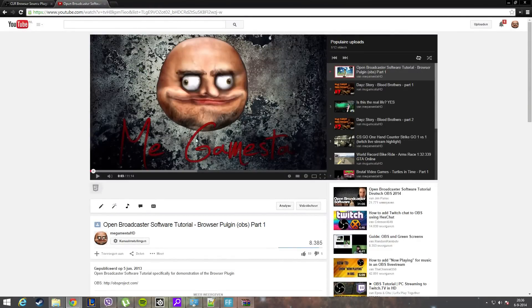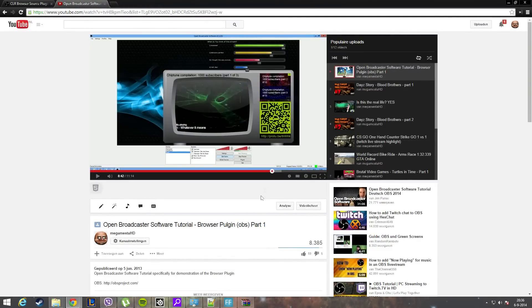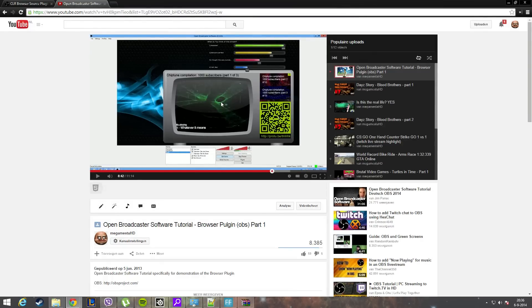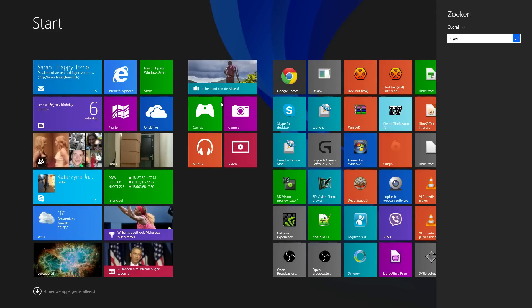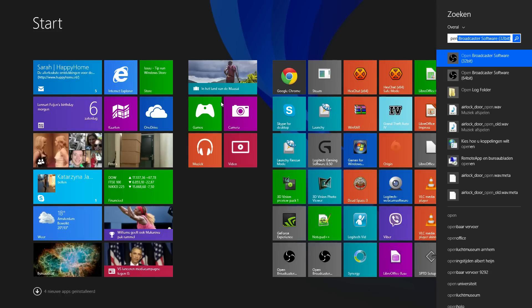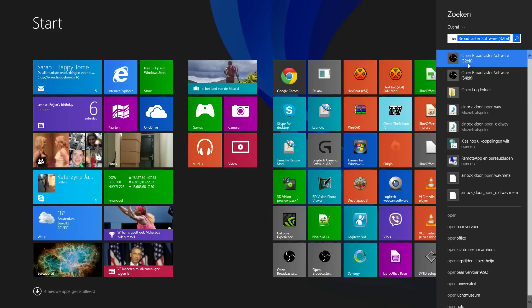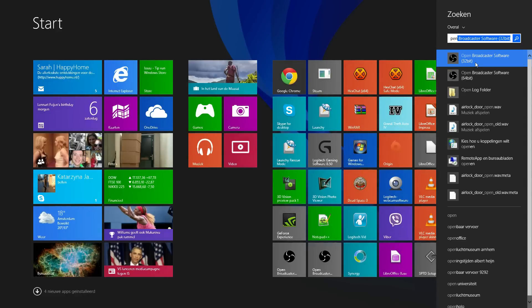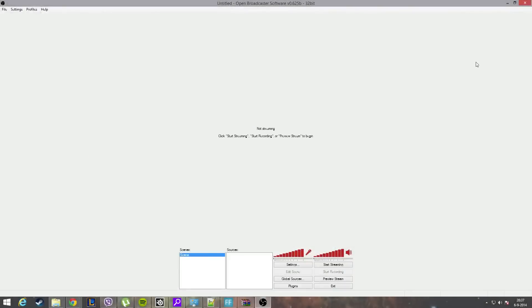Alright, everything is set up. We can now go and make a screen like this - this is what we want to create with ProTube. Important is that when you start the application, you choose the 32-bit version, not the 64-bit version, because the plugin only works for the 32-bit version.